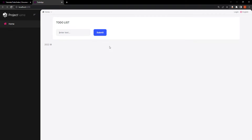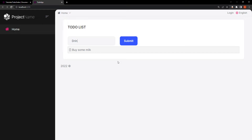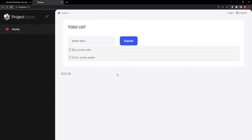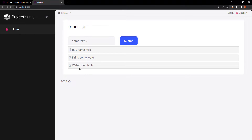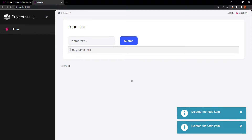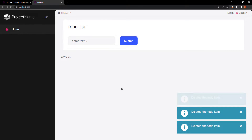We have a very simple to-do list application right here and we can type in, for example, buy some milk, drink some water, stay hydrated everybody, and we can also say water the plants. So we can add to-do items, we can get the list, and we can also delete items from the list. This is how it's going to look and let's get started.